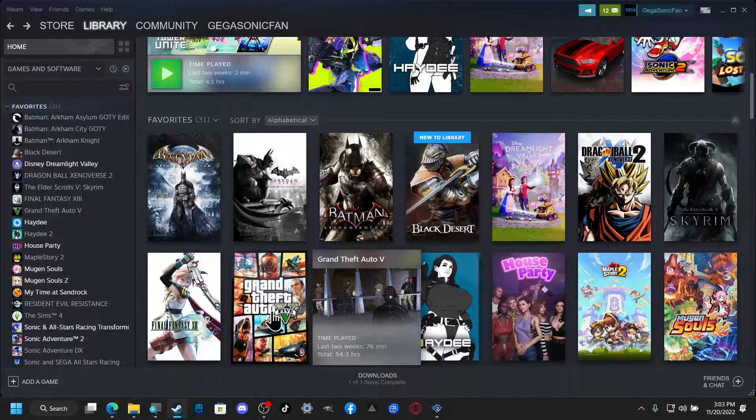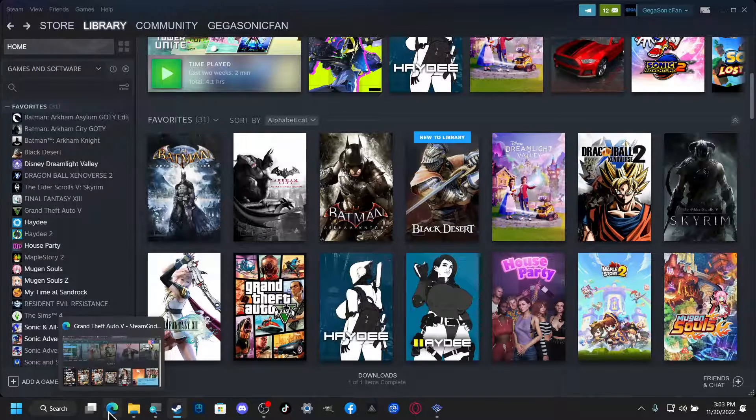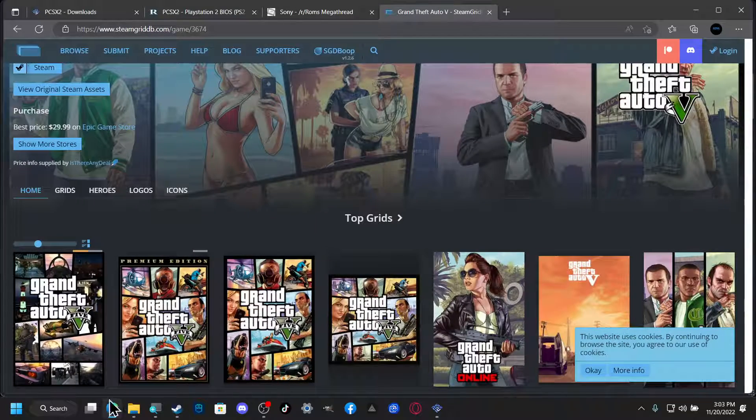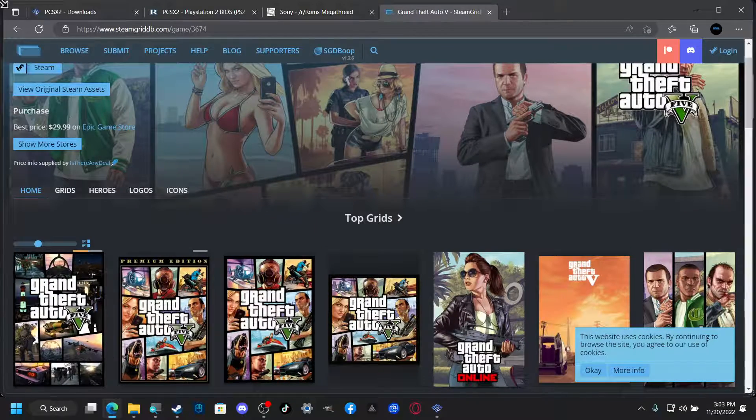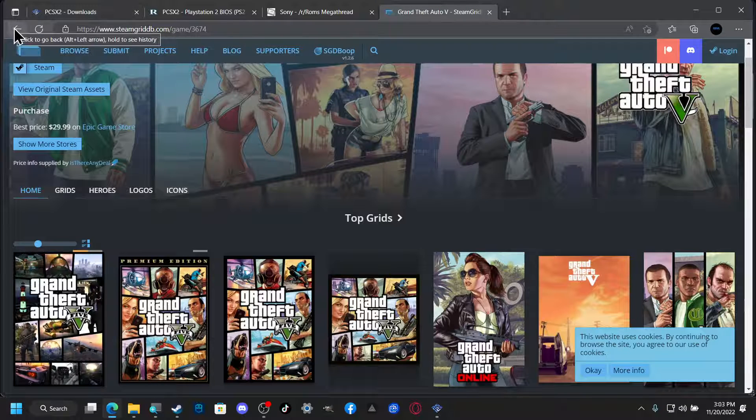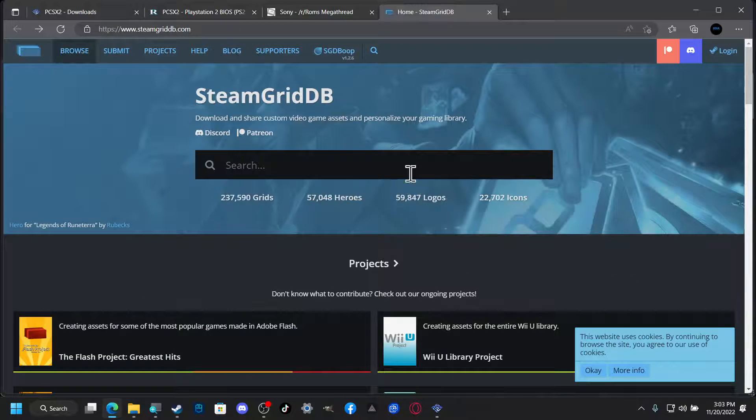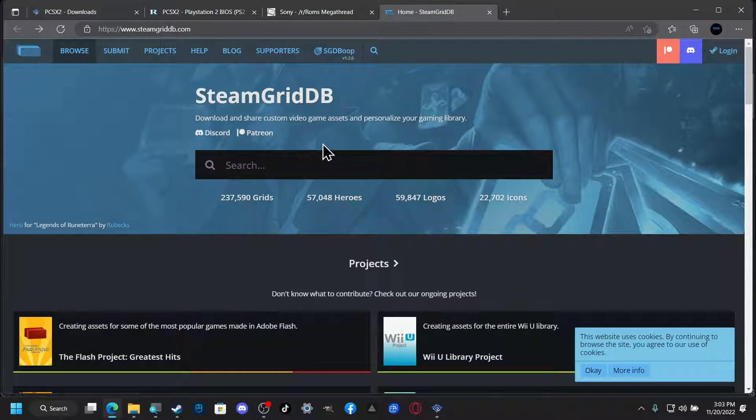But what we're gonna do is we're gonna give GTA a new cover. And how you do that is by going to this one page right here. Let me go back. Steam Grid DB.